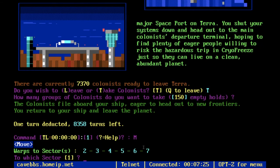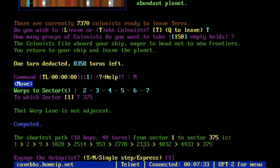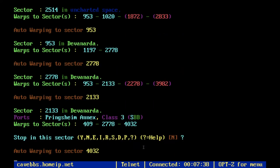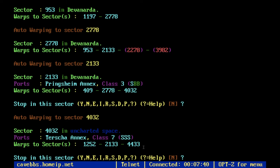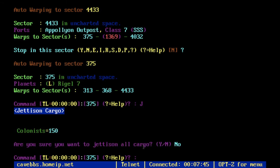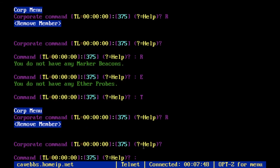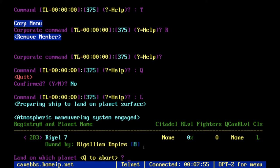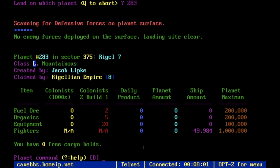Now we're going to go back to the planet I made the other day at sector 375 and warp over there. Hopefully we can run into some bad guys on the way. Attacking bad guys is not necessarily something I need to explain, because the game will walk you through how to do that.